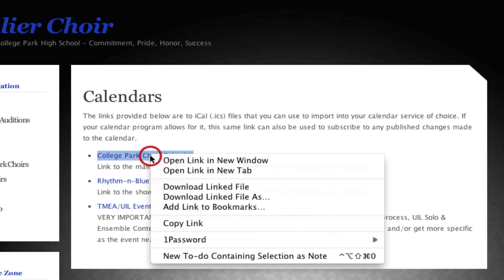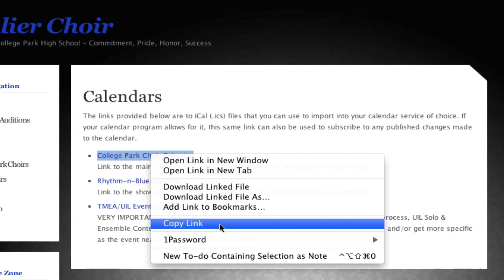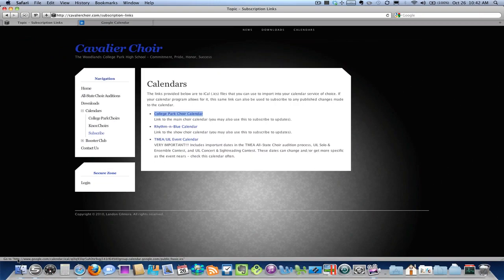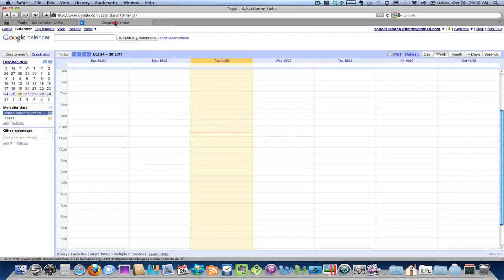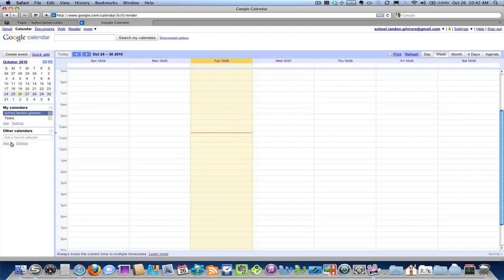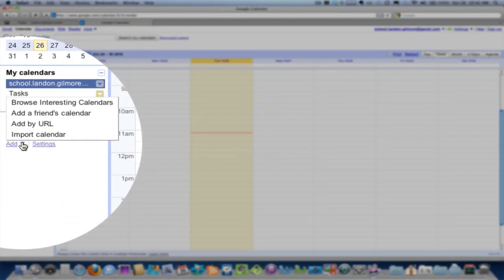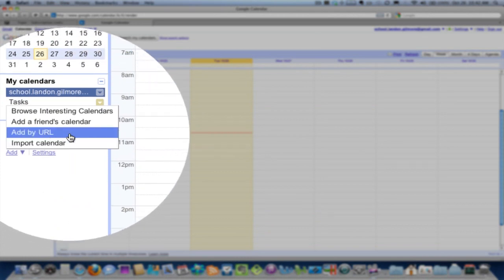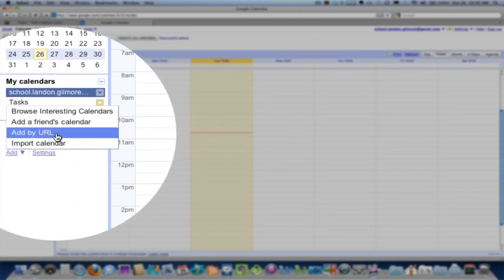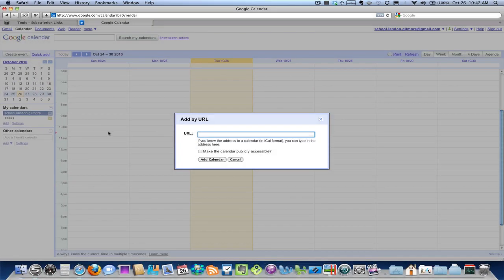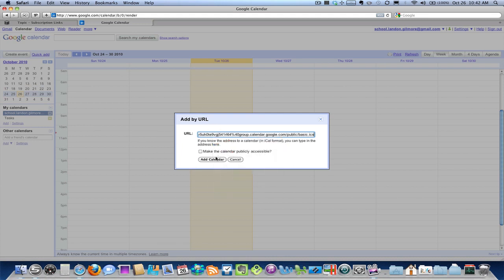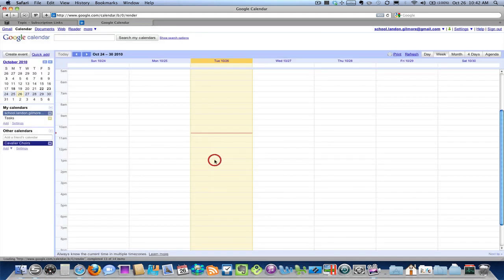So to do that, I'm going to right-click on the link and go to copy. And what that's doing is copying this long URL right here. And we're going to paste that into Google Calendar. So in Google Calendar, I'm going to go to add, and we're going to add a new subscription by URL right here. And then just paste that URL into the field and hit add calendar.